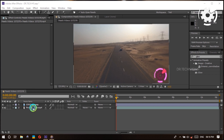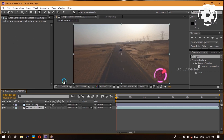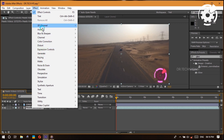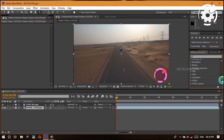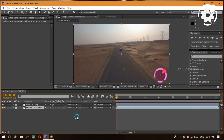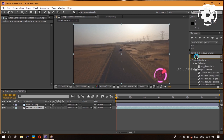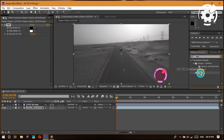To wrap up effects: you can look up effects under categories in the Effects tab, or just type in the Effects and Presets tab search bar. To see all categories again, just clear your search. Another way to apply an effect is to select a layer, look up the effect you want, and with the layer selected, double-click the effect to apply it directly.